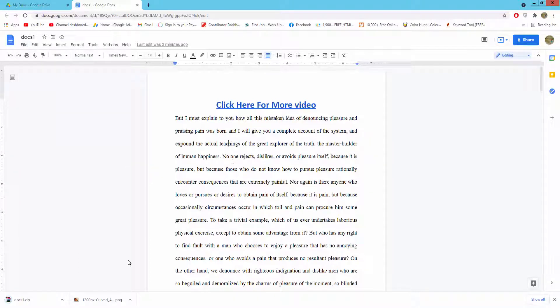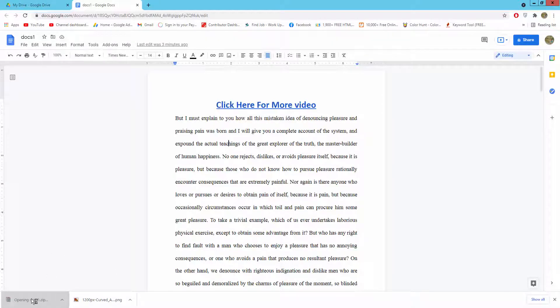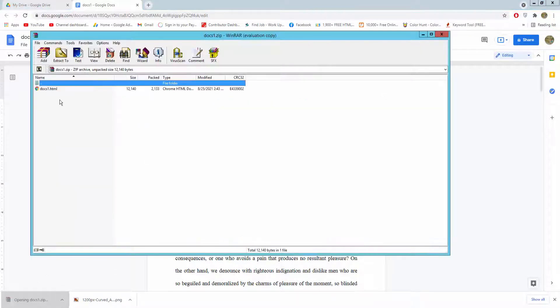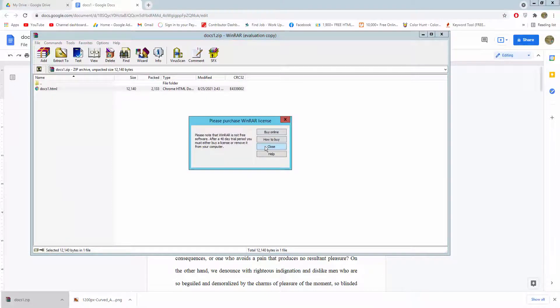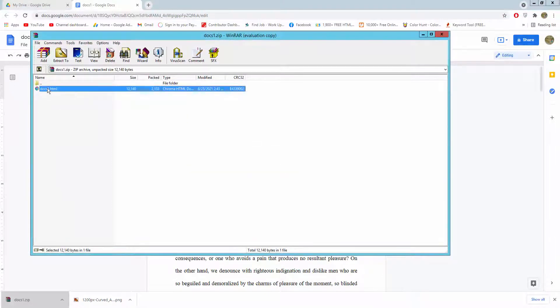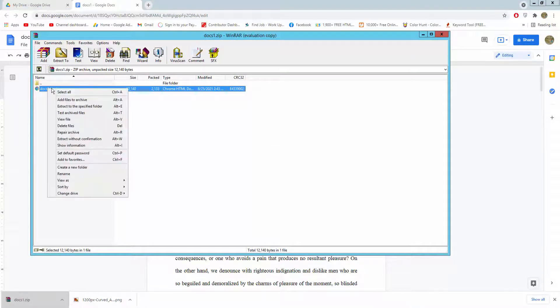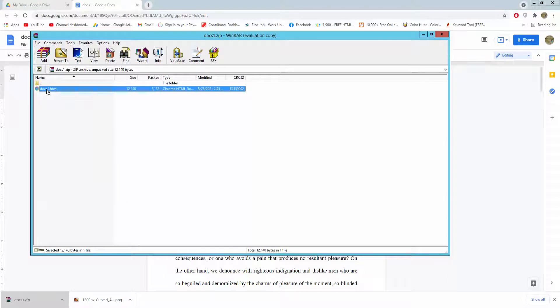Now my file is converted. I will click this zip file. Here is my HTML web page. I will open this file into Google Chrome.